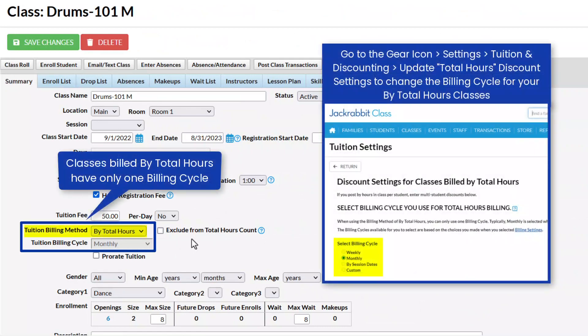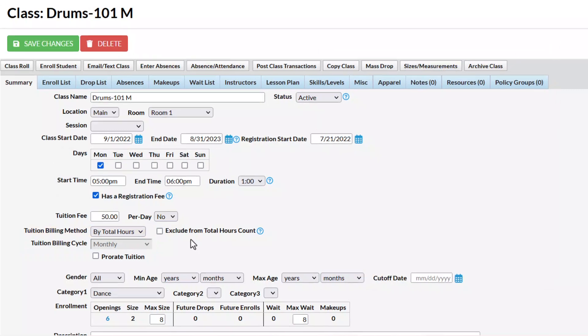If you bill by total hours, you are limited to one billing cycle. All by total hours classes are automatically assigned the monthly billing cycle, and that field is disabled on the class summary tab.